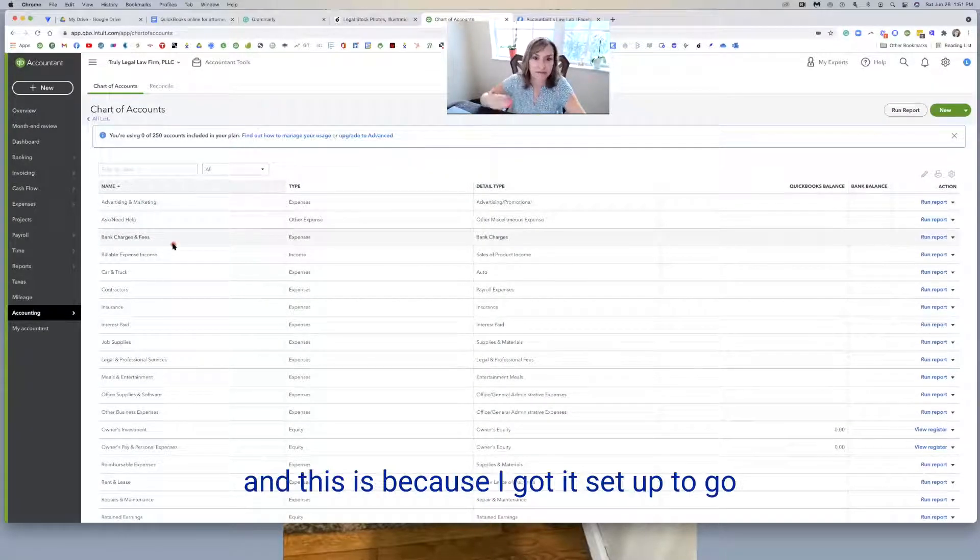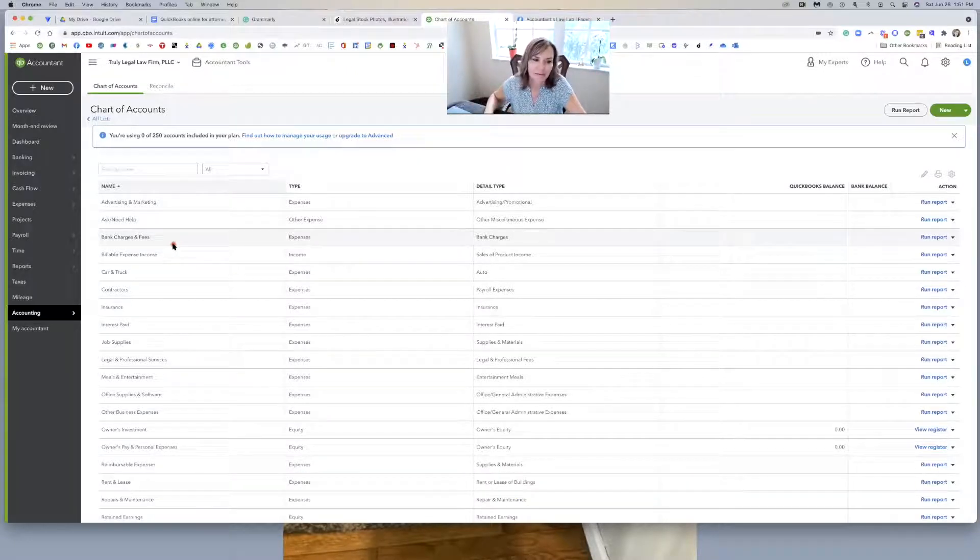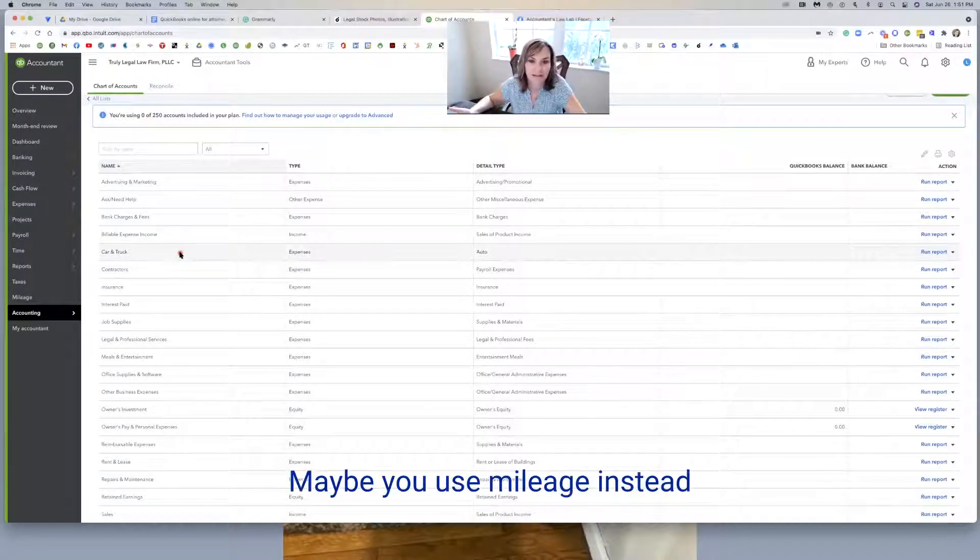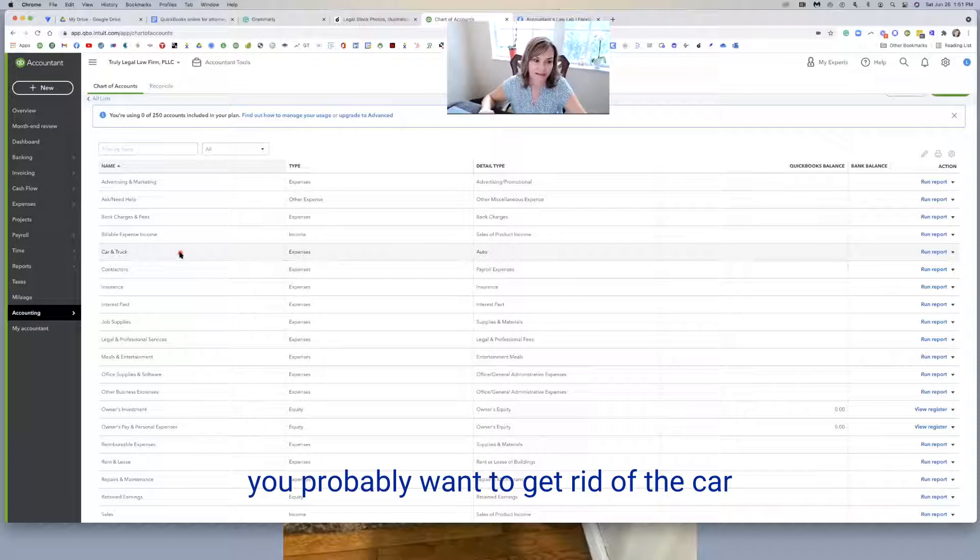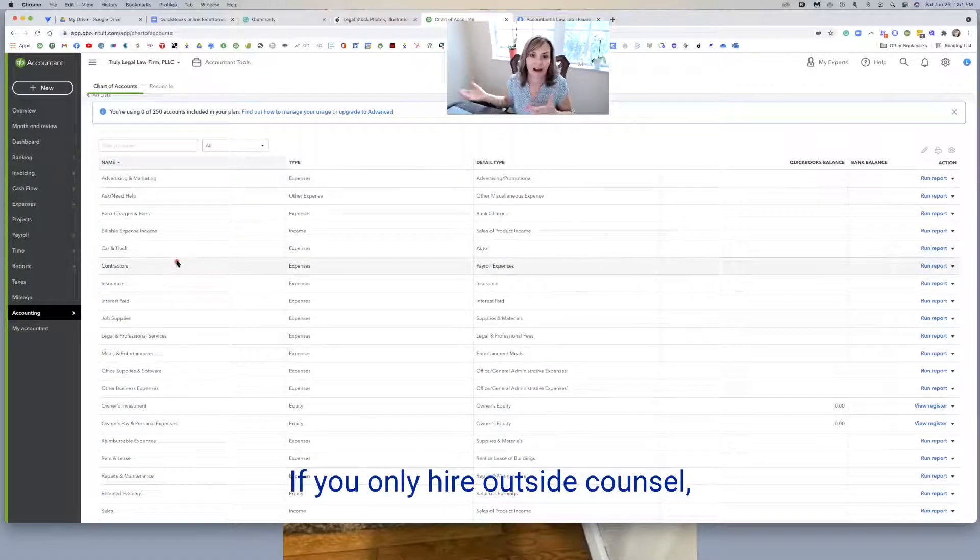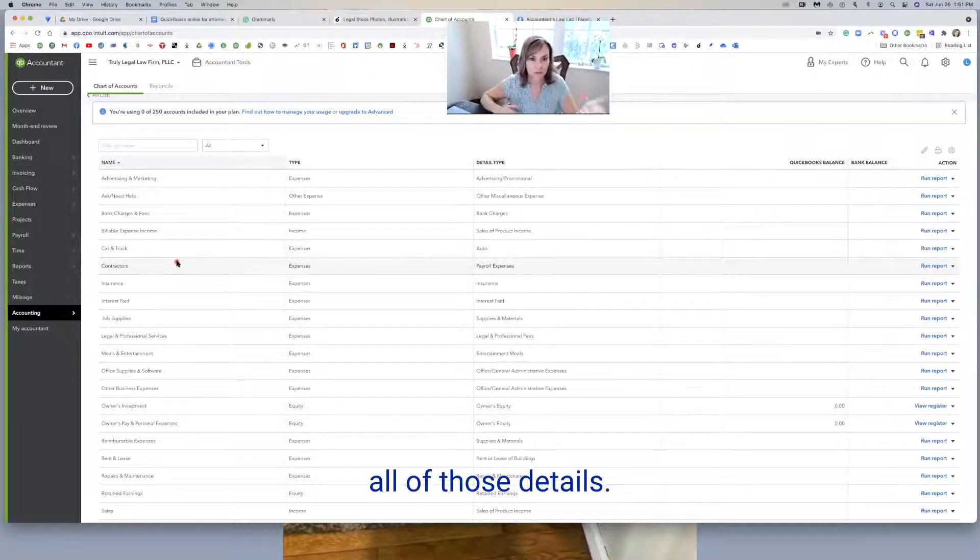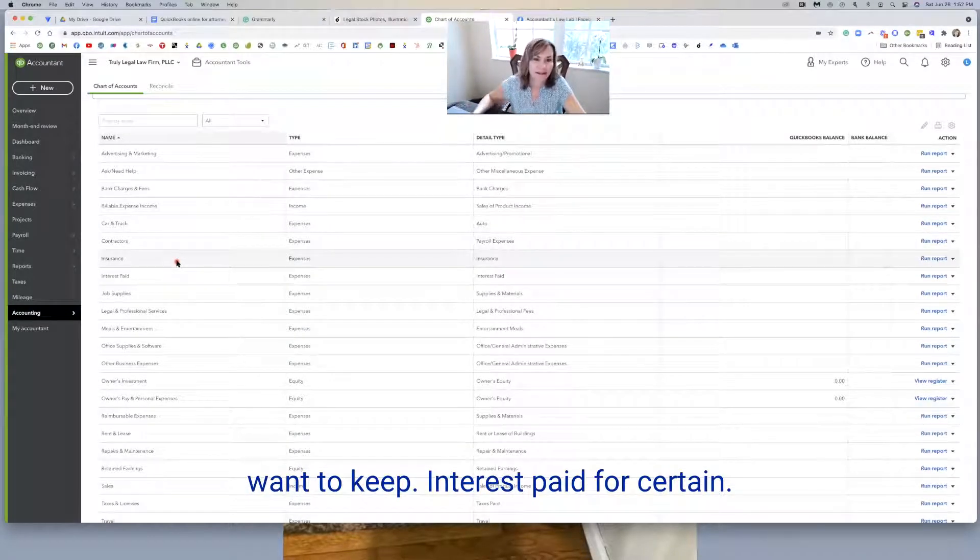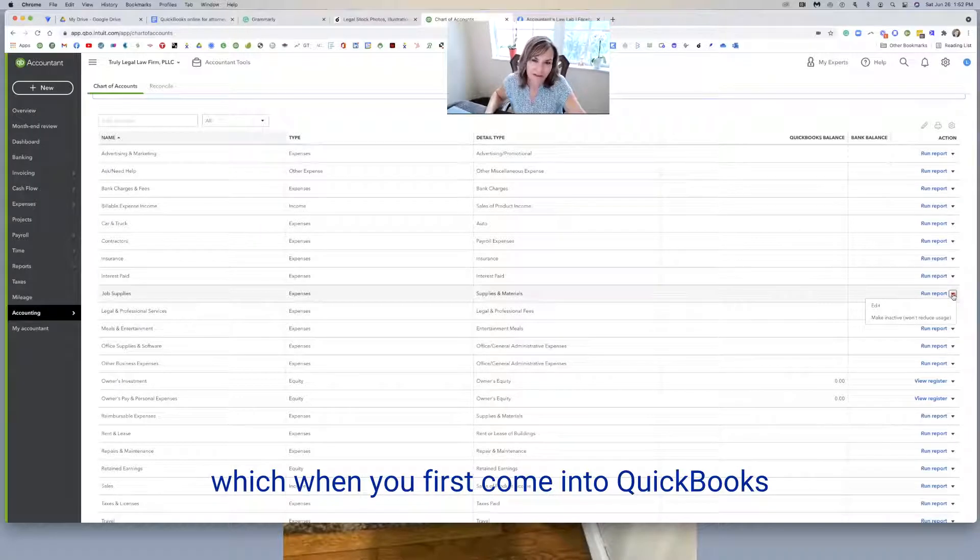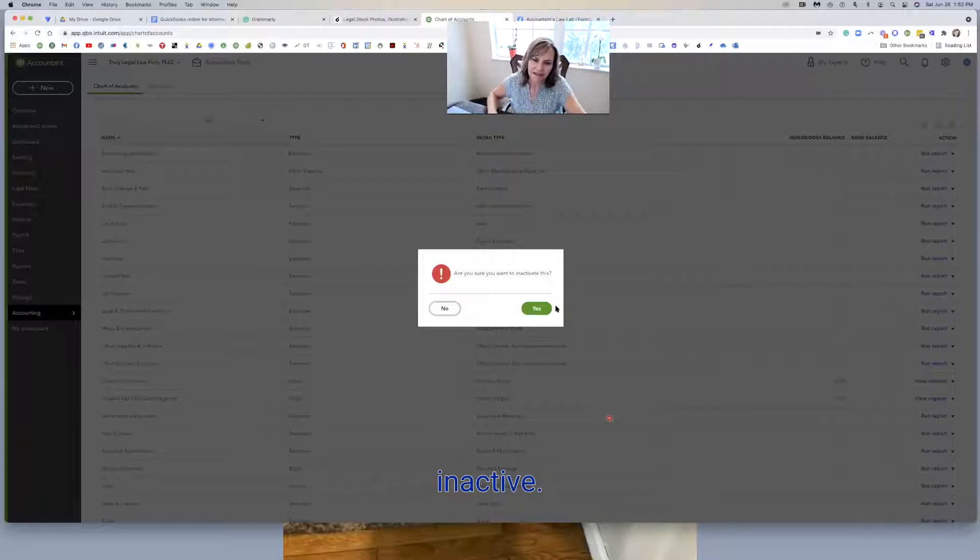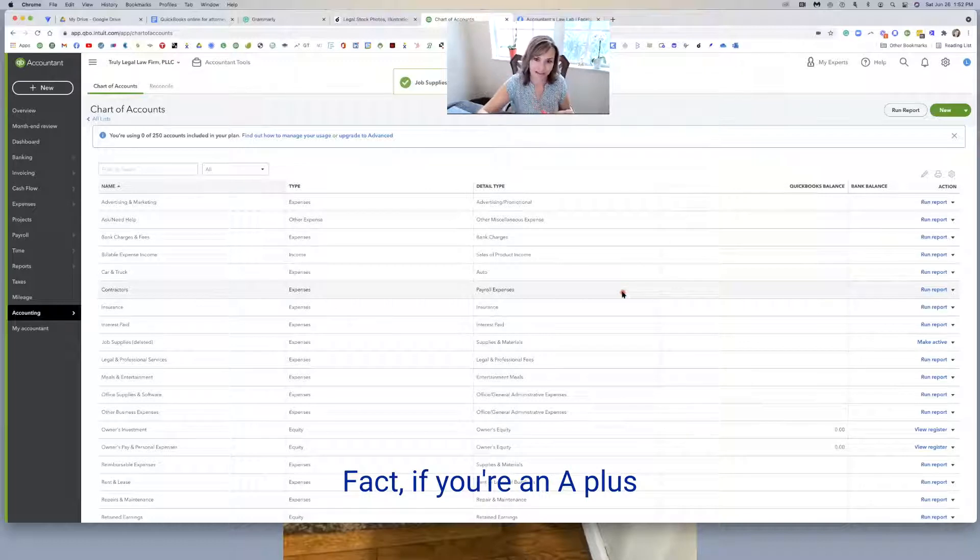Bank charges and fees, you definitely want to keep. Billable expense income for sure. Car and truck really depends. Maybe you use mileage instead of tracking your auto expenses. If that's the case, you probably want to get rid of the car and truck expense and just rename it maybe mileage. Contractors you might want, but you might want to rename it if you only hire outside counsel. Insurance you will probably want to keep. Interest paid for certain, job supplies not necessary. So you just come over here to the right hand side and hit where it says make inactive.